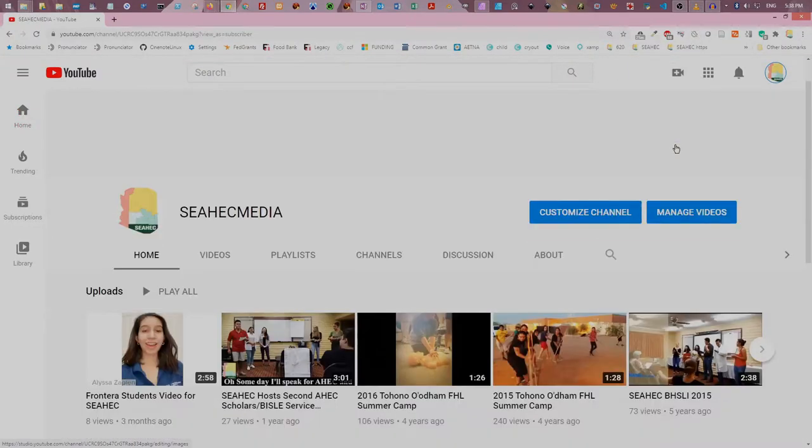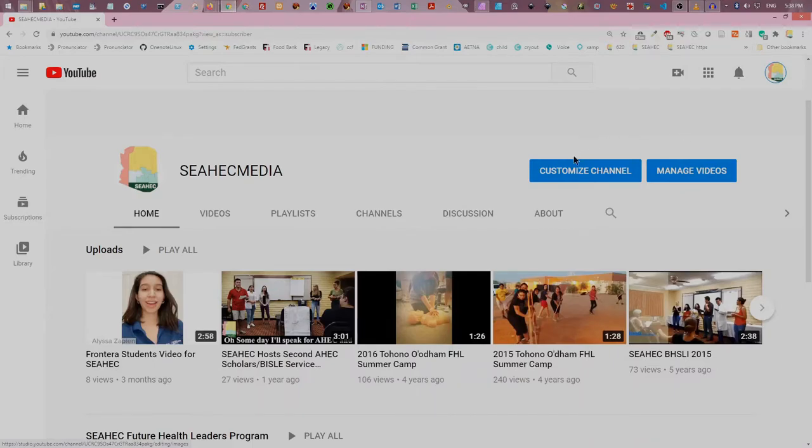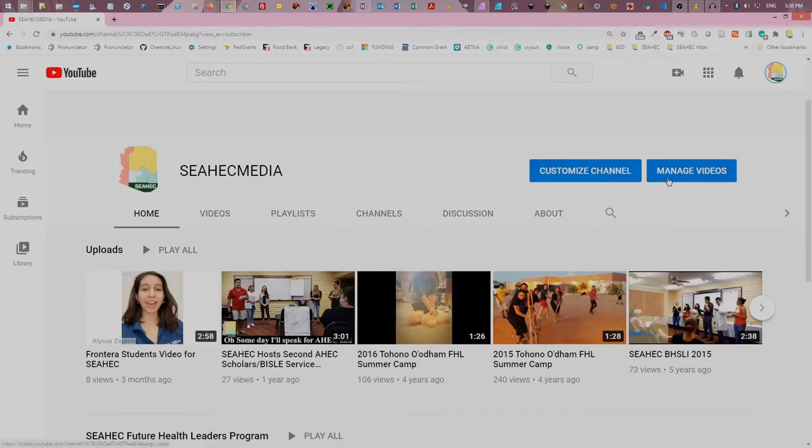There are two blue buttons. The customize channel button provides access to overall channel settings. The manage videos button allows you to change individual video settings.